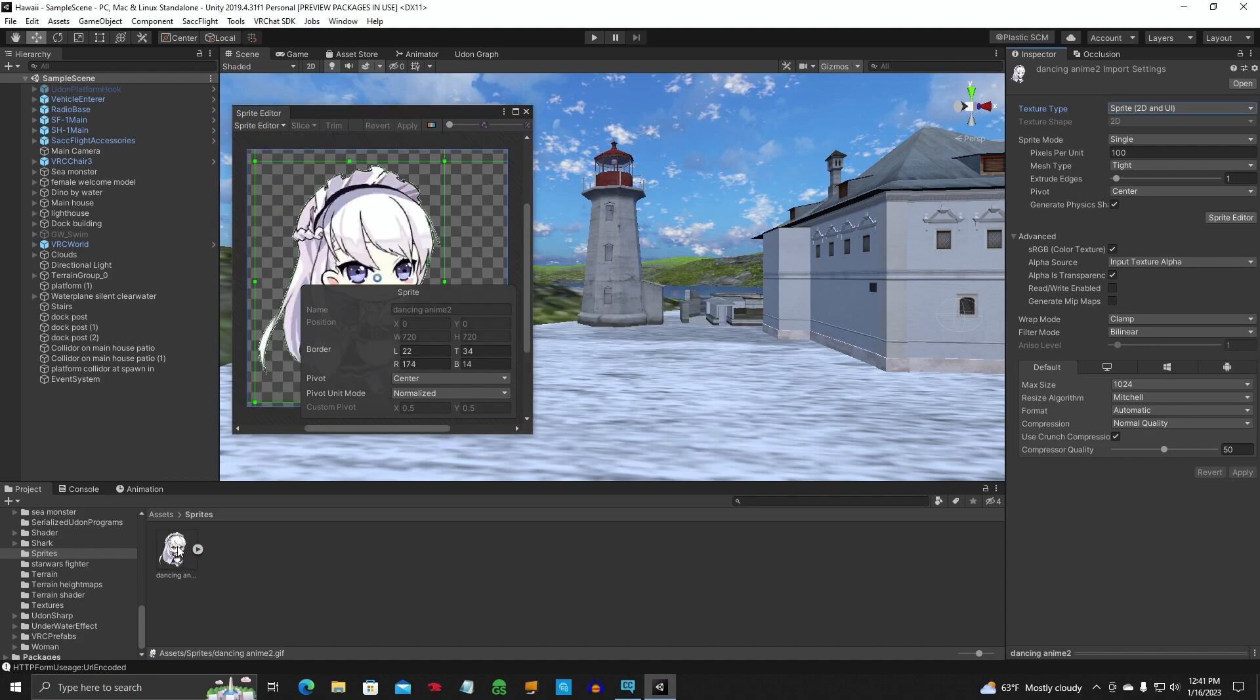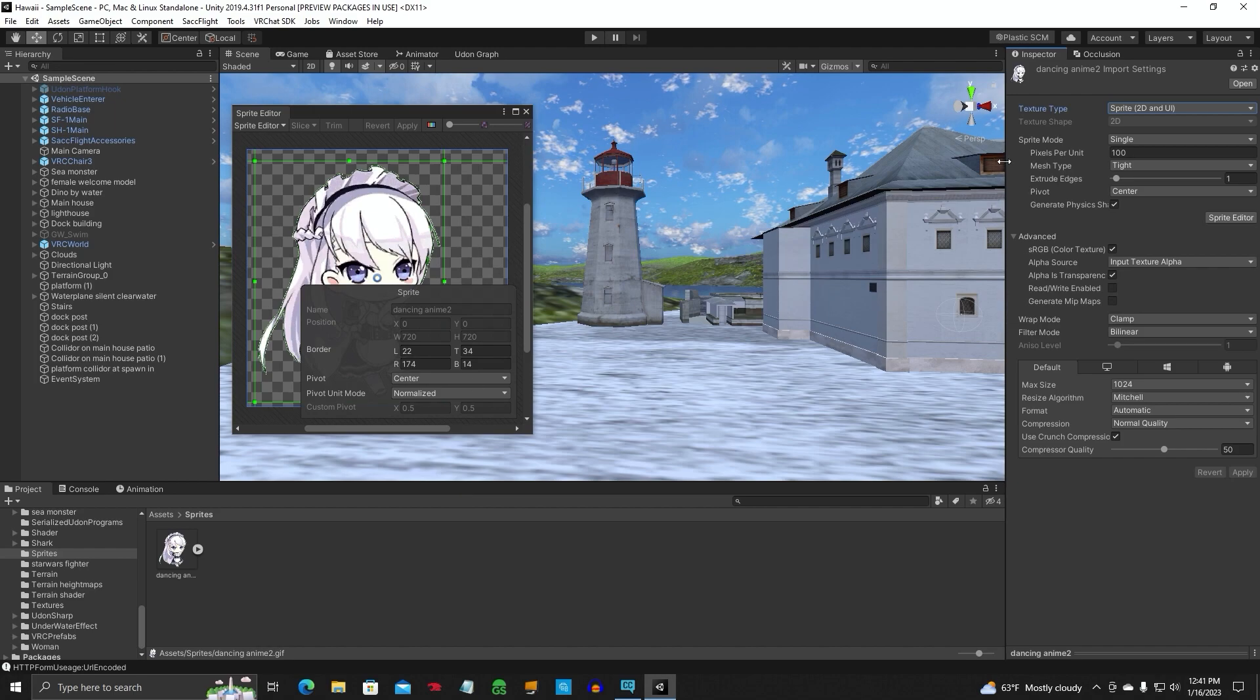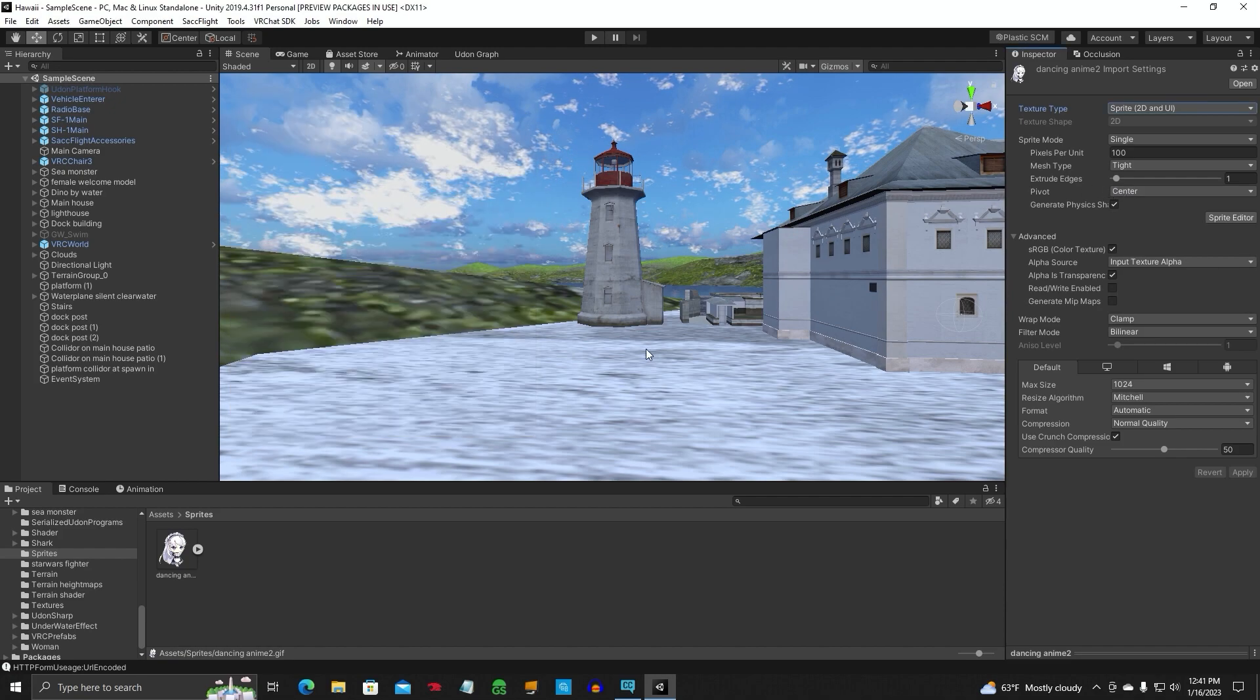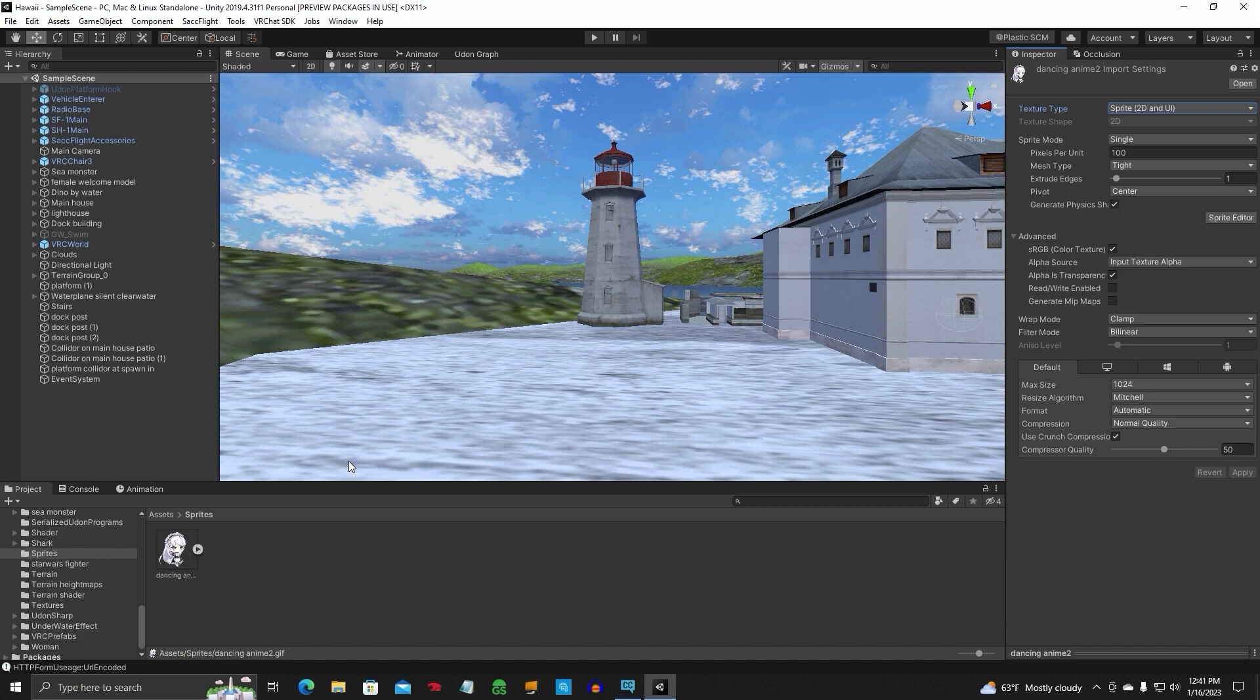It's going to put a little play button down here. This is just a single sprite mode. We're just doing a single right now. Then I'll show you how to do a multiple and put the animation on.